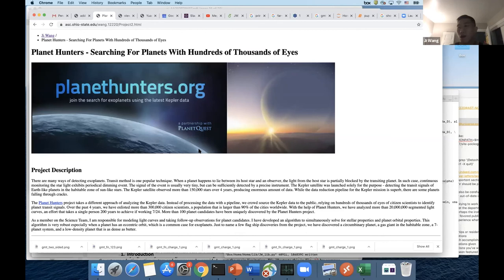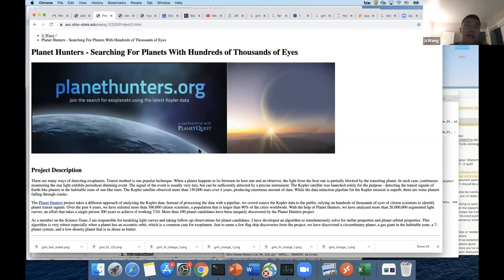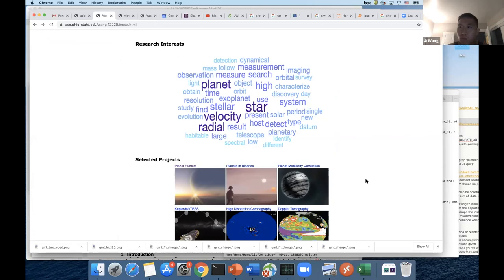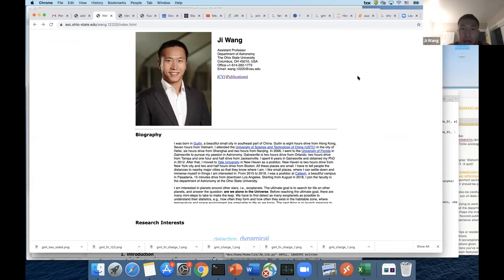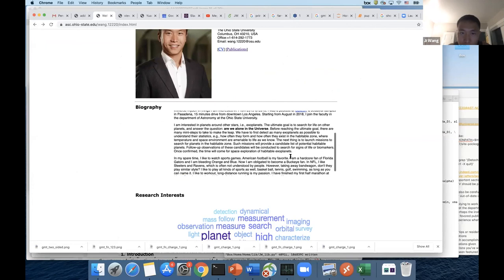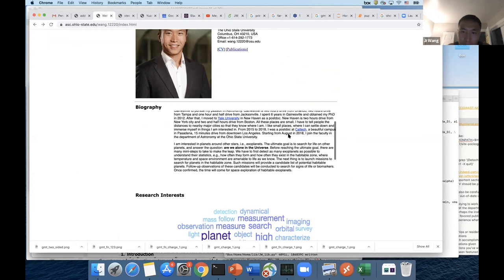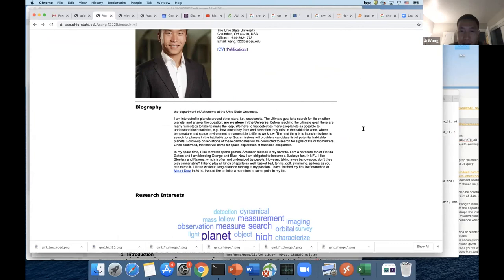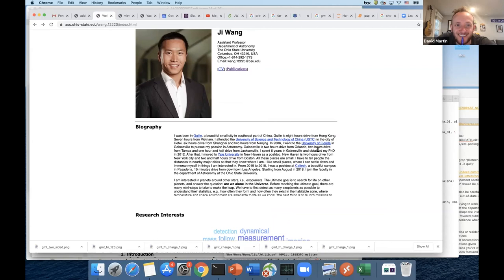I think it's nice to group things into different projects so people with different interests can look at your website with a more focused search. I also added some personal information in my biography so people get to know me as a person — I talk about my research and what I do in spare time. That makes it more personal. Making it as concise as possible on the first page, but leaving enough options for people who want to get to know you more — that's what I want to say for your personal website.